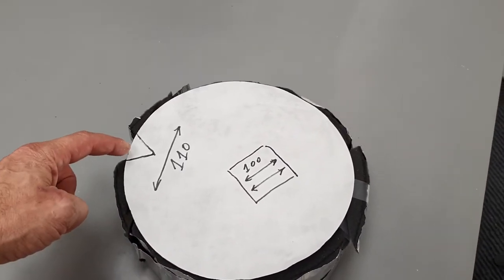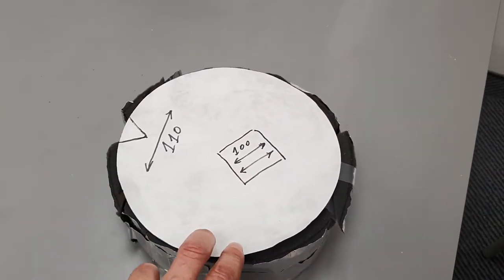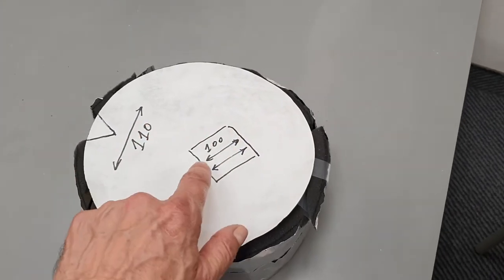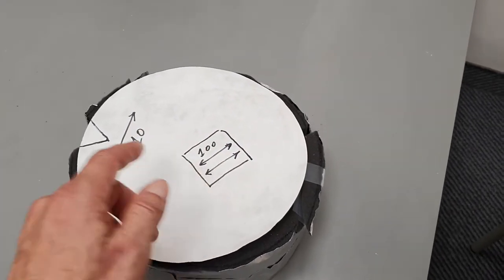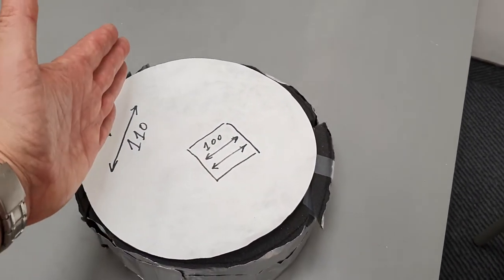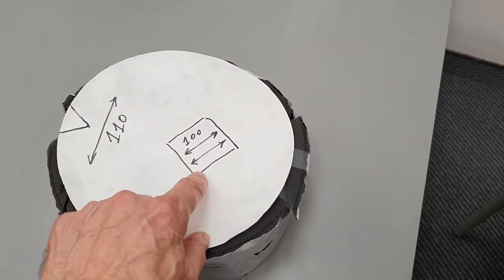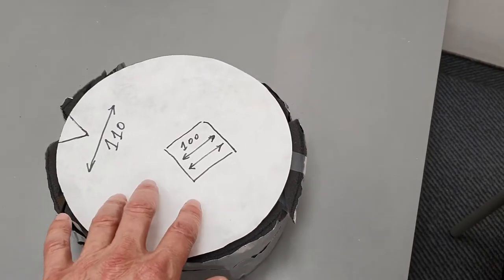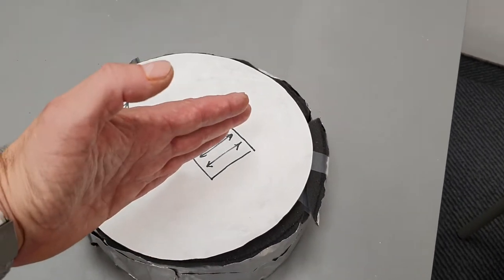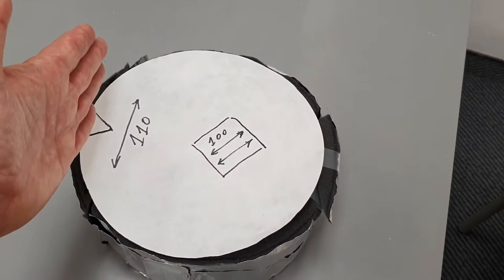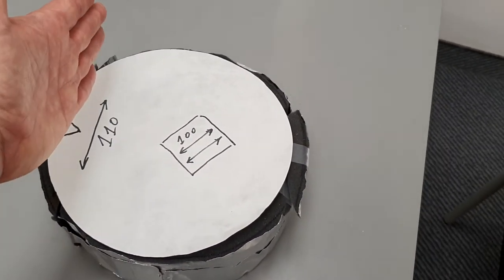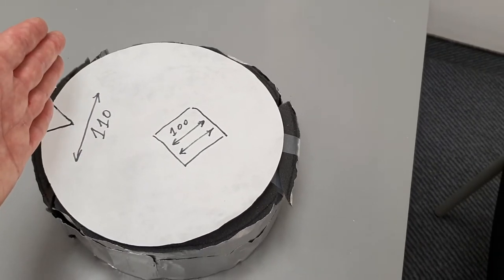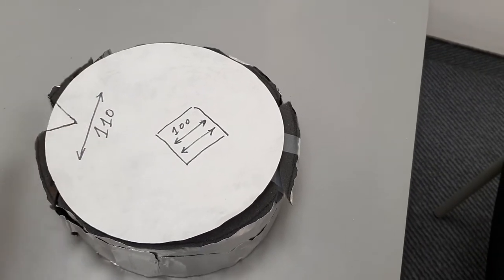You can see the plane of the 1 0 0 and the plane of the 1 1 0. The 1 0 0 is 45 degrees to the notch, and the 1 1 0 is parallel to the notch.